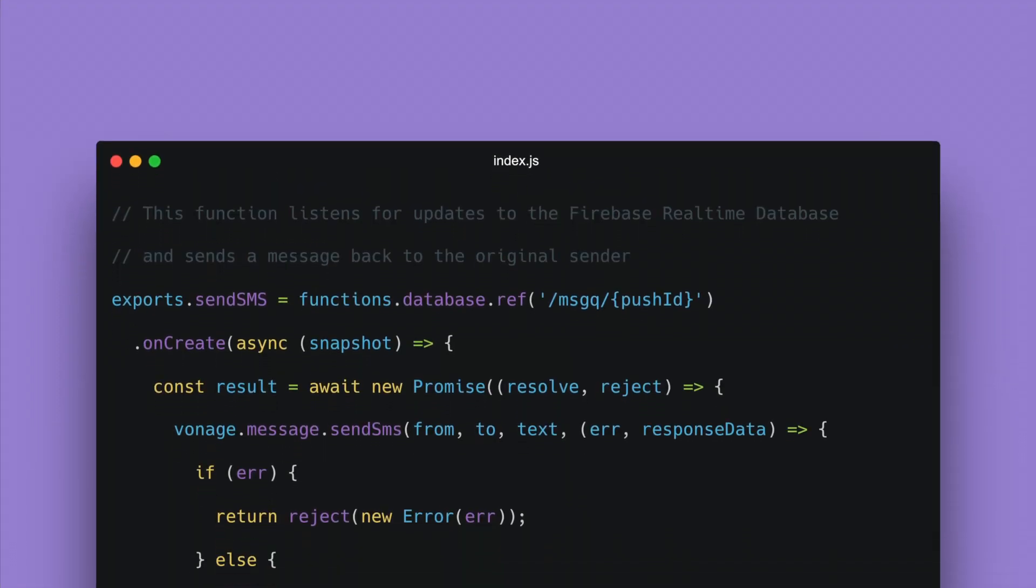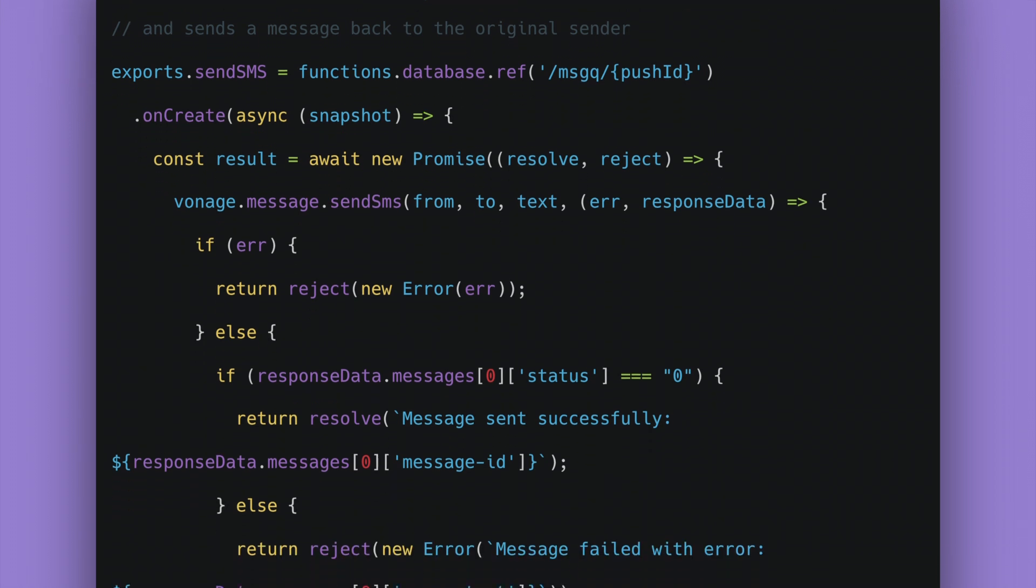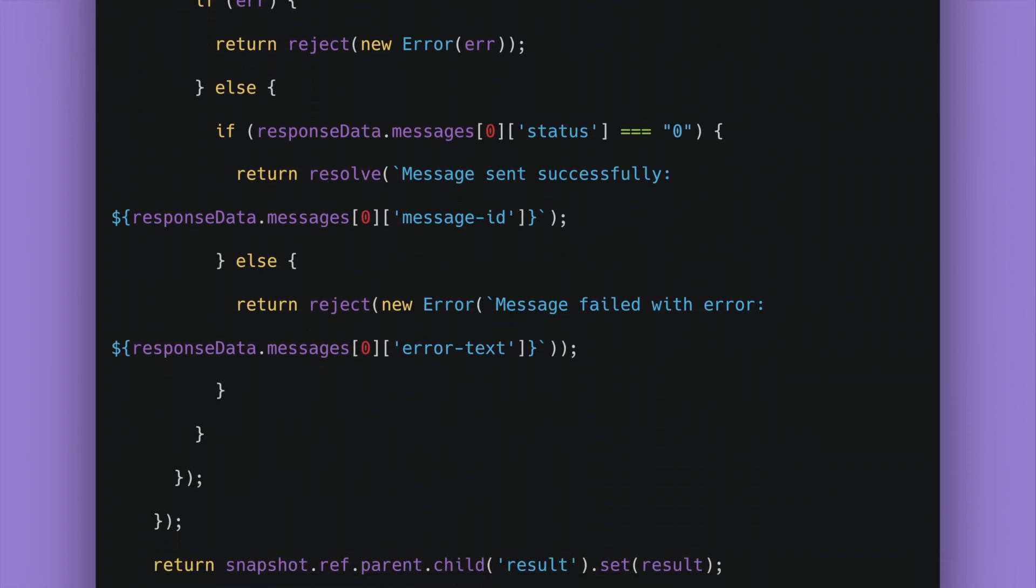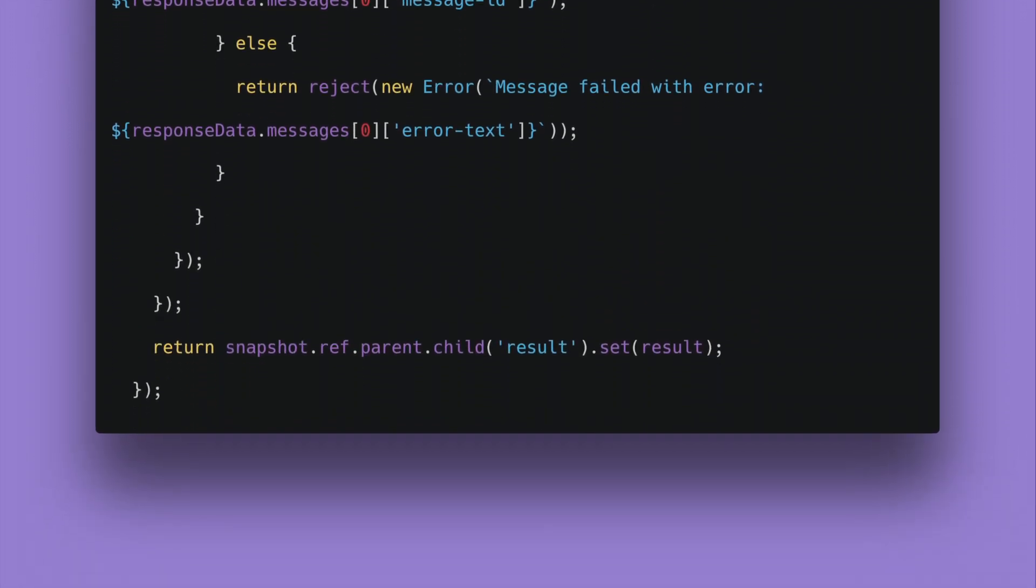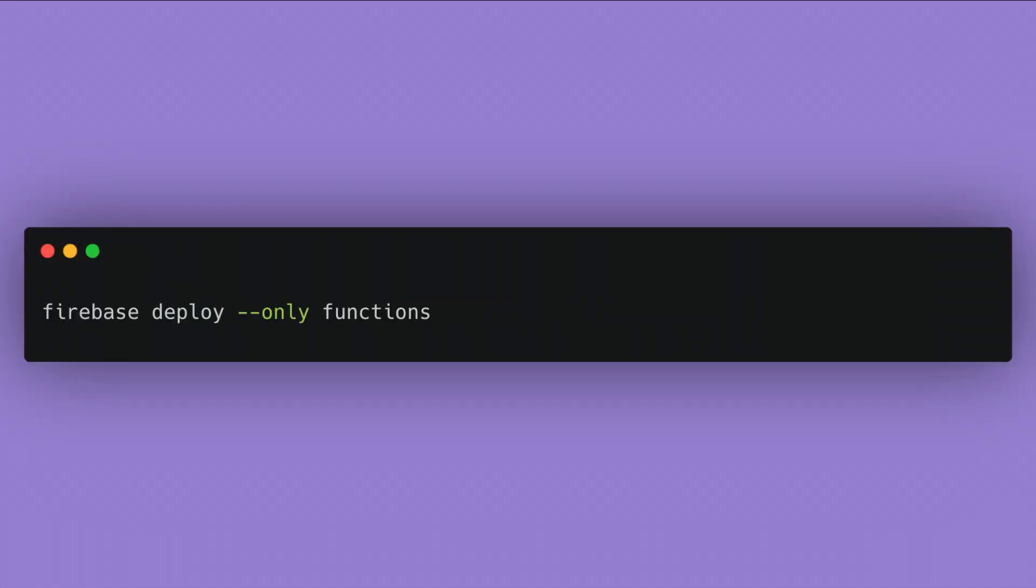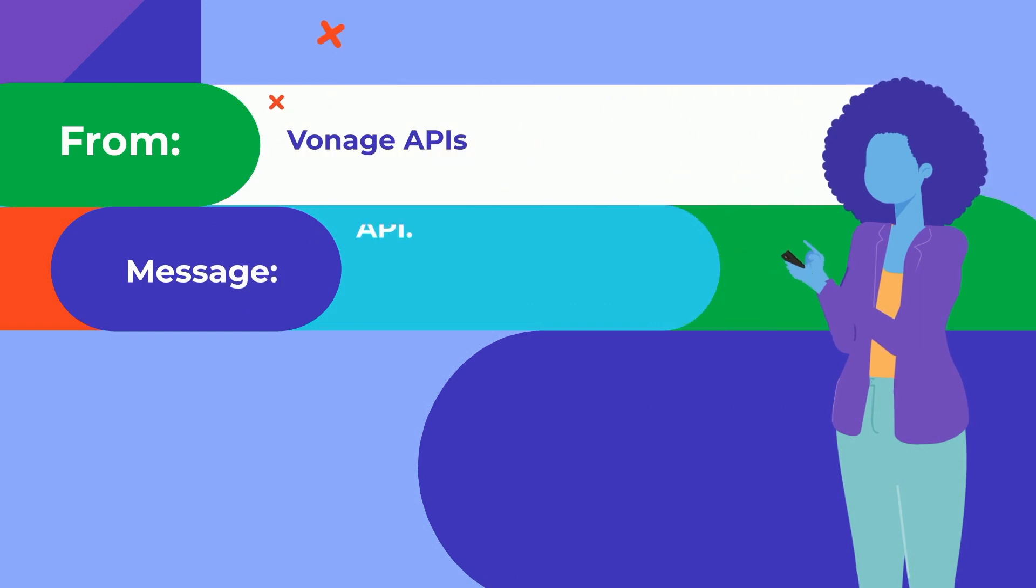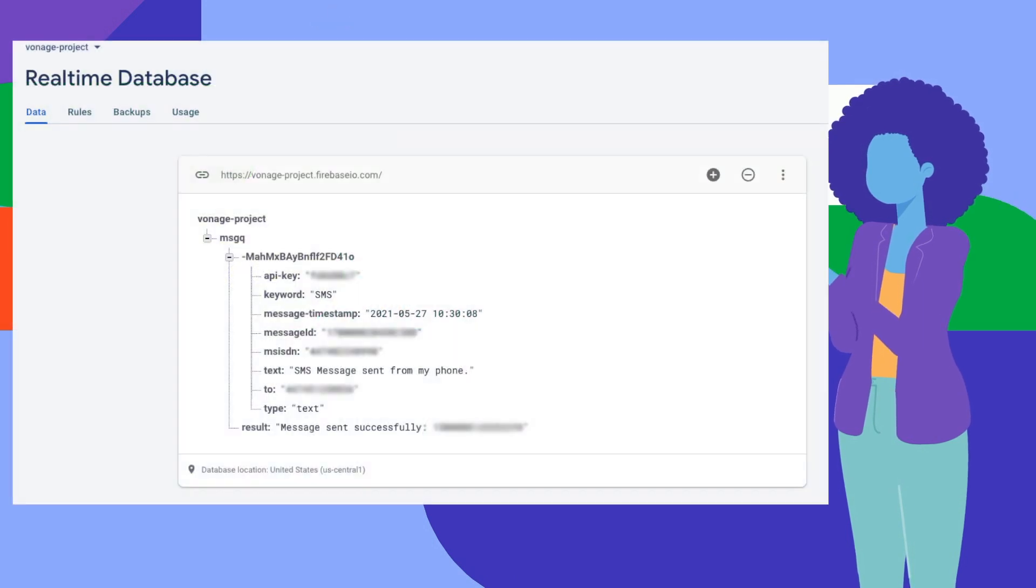Let's then create a function for Firebase to send the response SMS and to react to database updates. Deploy the function, send an SMS message from your phone to the Vonage application phone number. You then receive a response SMS message on your phone and an update to Firebase real-time database.